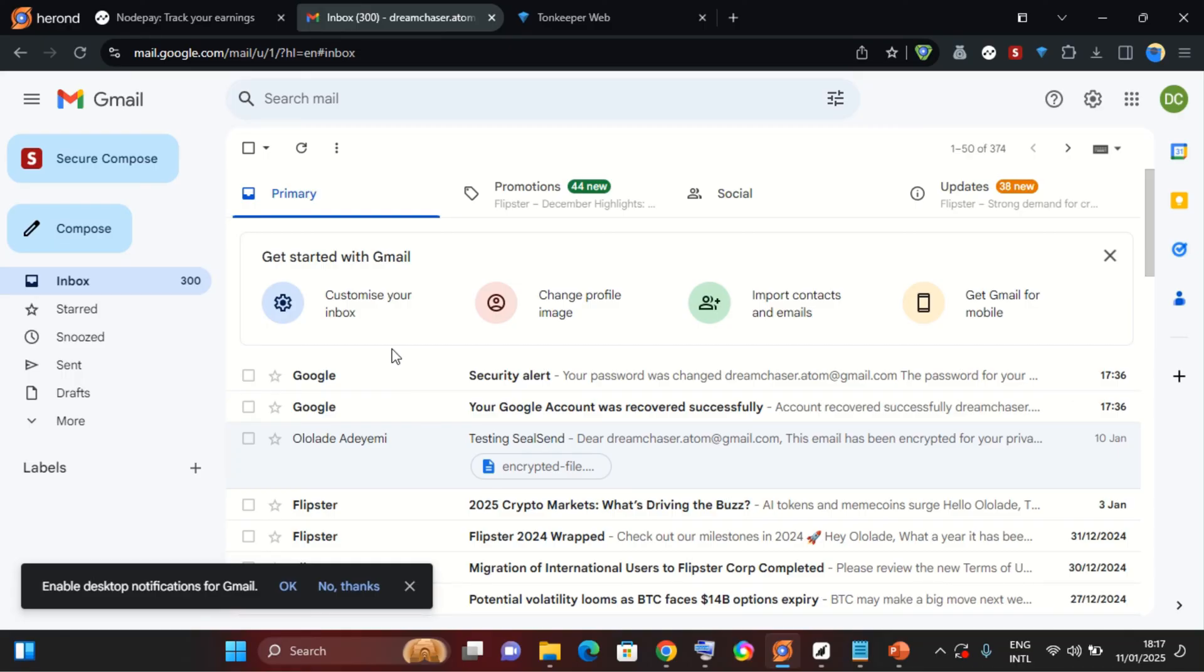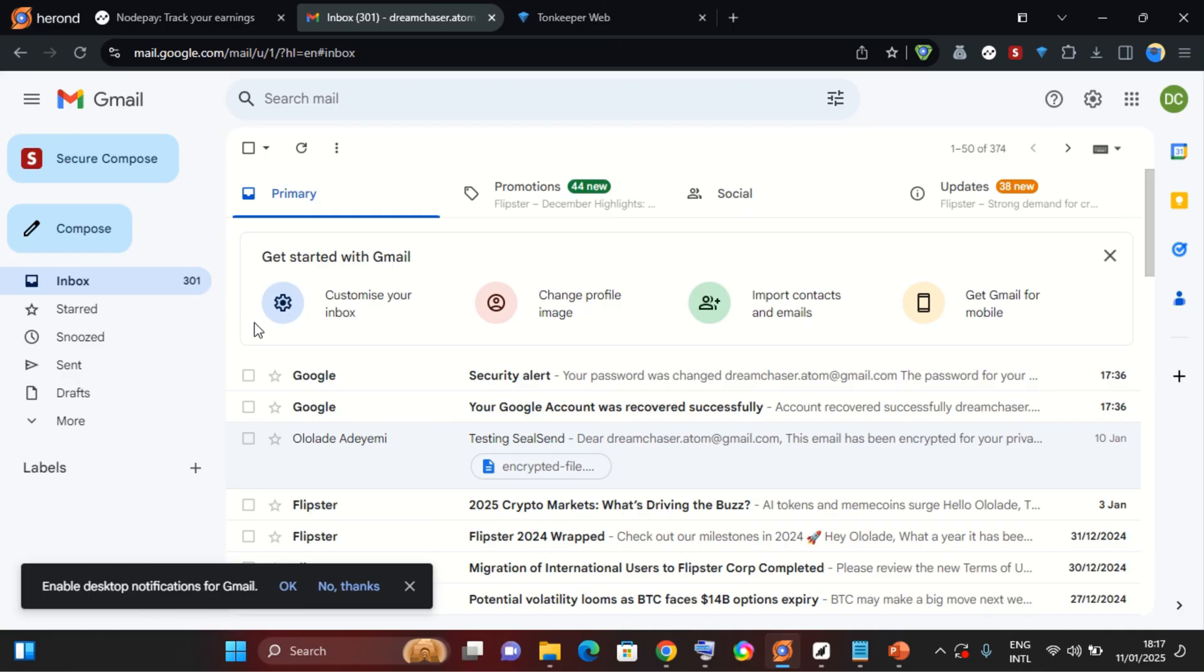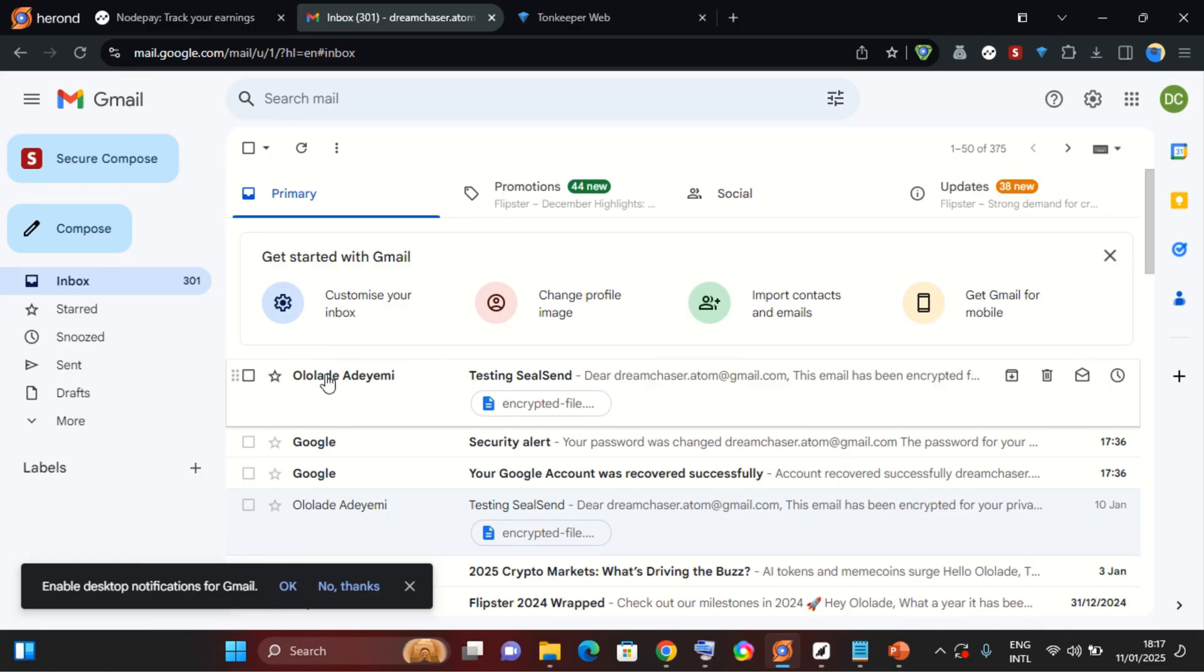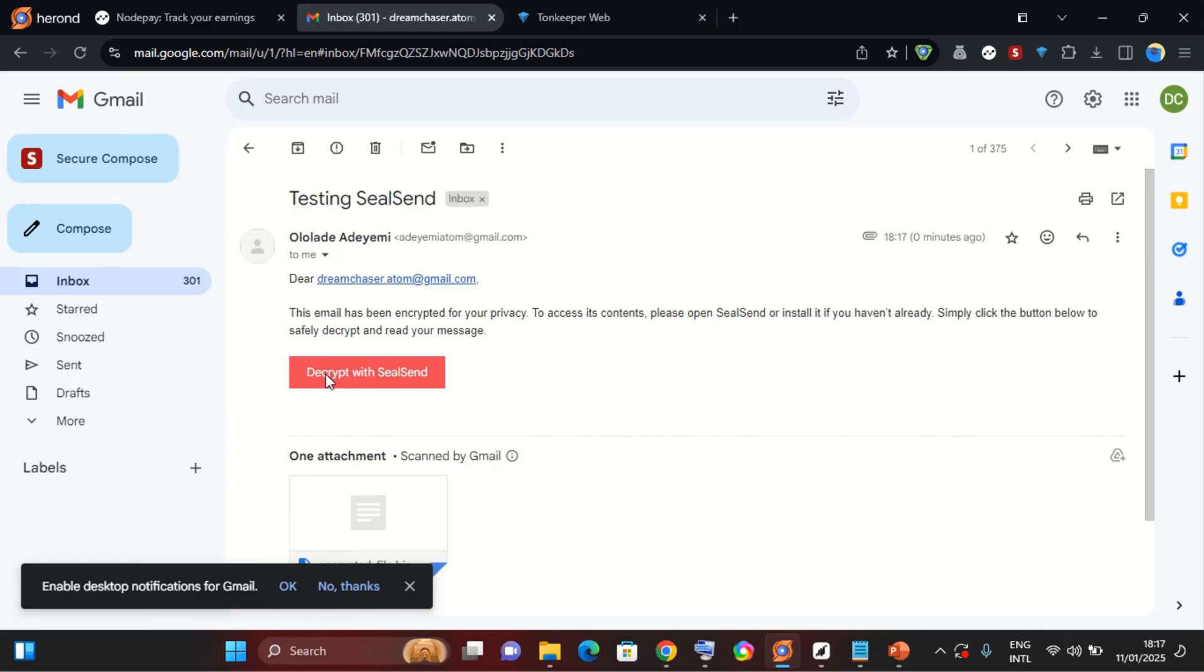So I'll go back to the email I sent this to. I sent that email to my second email address which is dreamchaserhatom@gmail.com. So this is the mail. So I'll go ahead and open it.